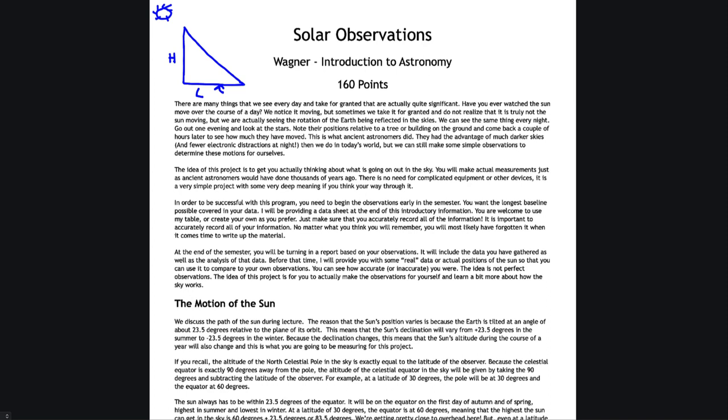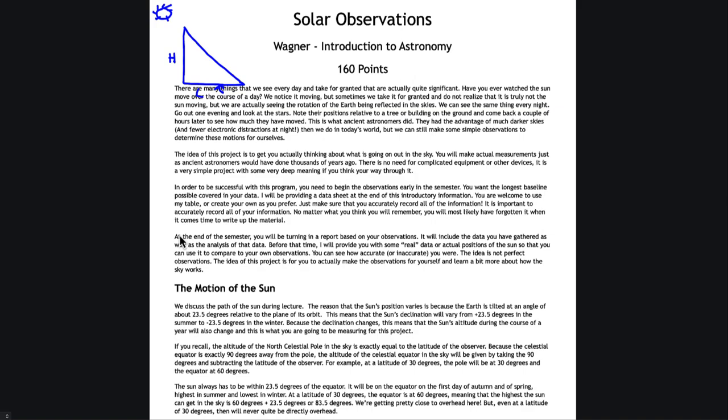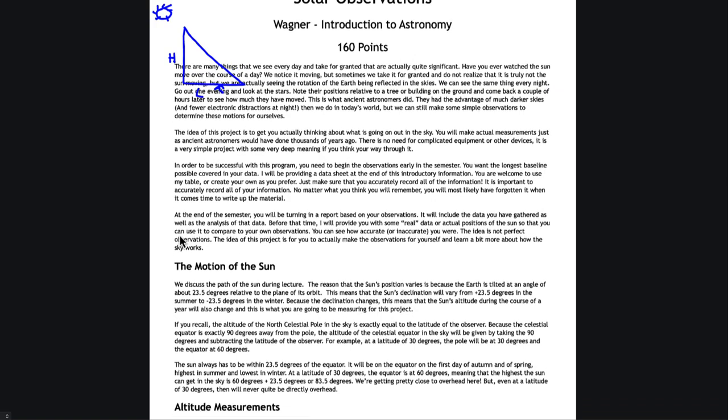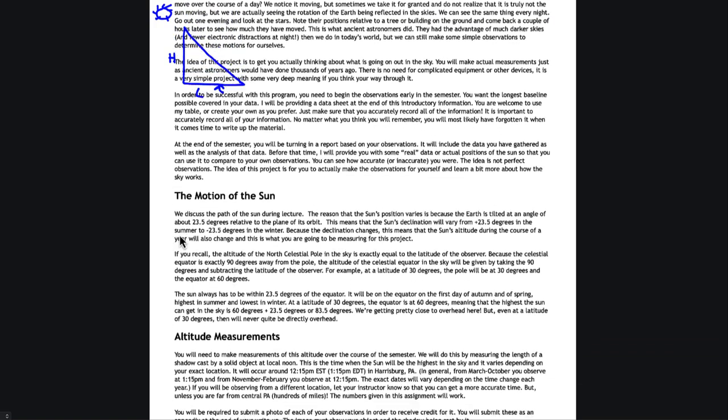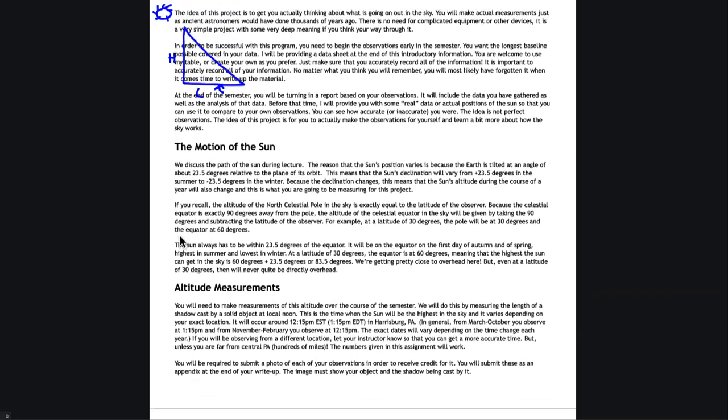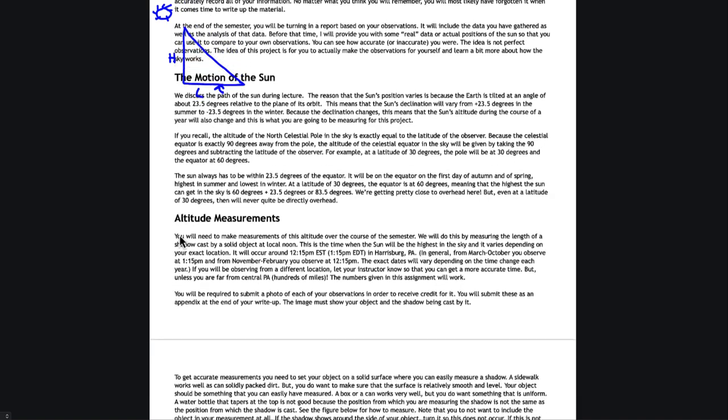And you don't need to do it every single day. Once a week is great. Every week to 10 days will easily get you this number of observations required. So you're going to use the data table that I provide at the end or make up your own. But let's go ahead and look down as to exactly what you're going to be measuring.